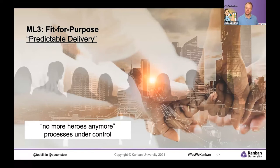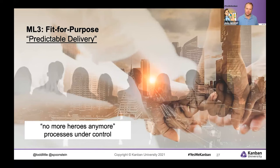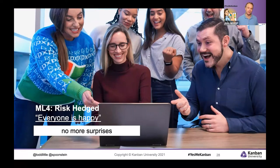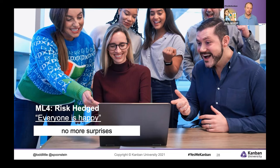As you become more mature and develop predictable delivery, you really become fit for the customer's needs. You don't have heroes anymore — you have a process that is under control, with things flowing through the system reasonably well and predictions made with some level of quality. If you advance beyond that, you move into what's called risk-hedged: playing with risks at the organizational level, triaging incoming demand, and making good decisions about what to do next. The result is predictable delivery with no more surprises — a big change that typically produces a lot of delight in the organization.